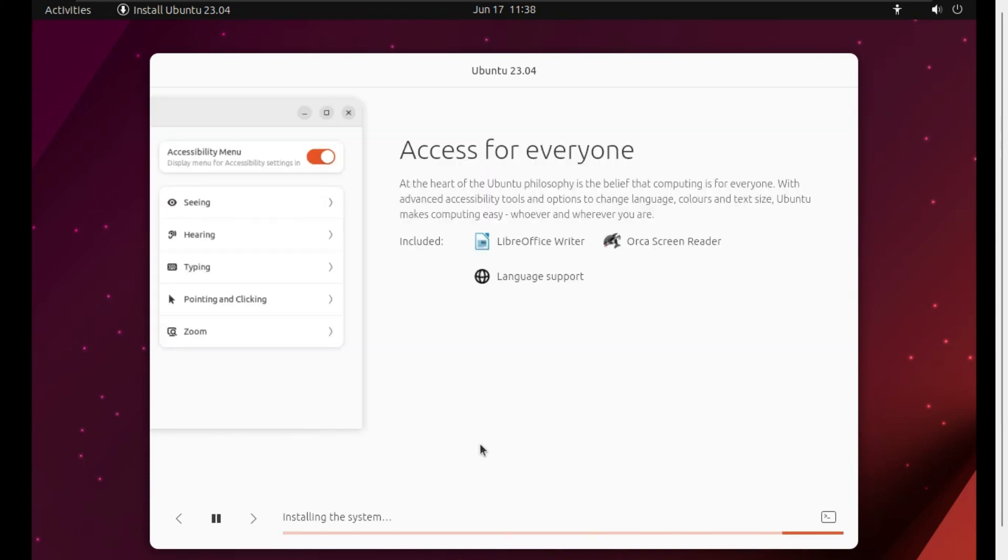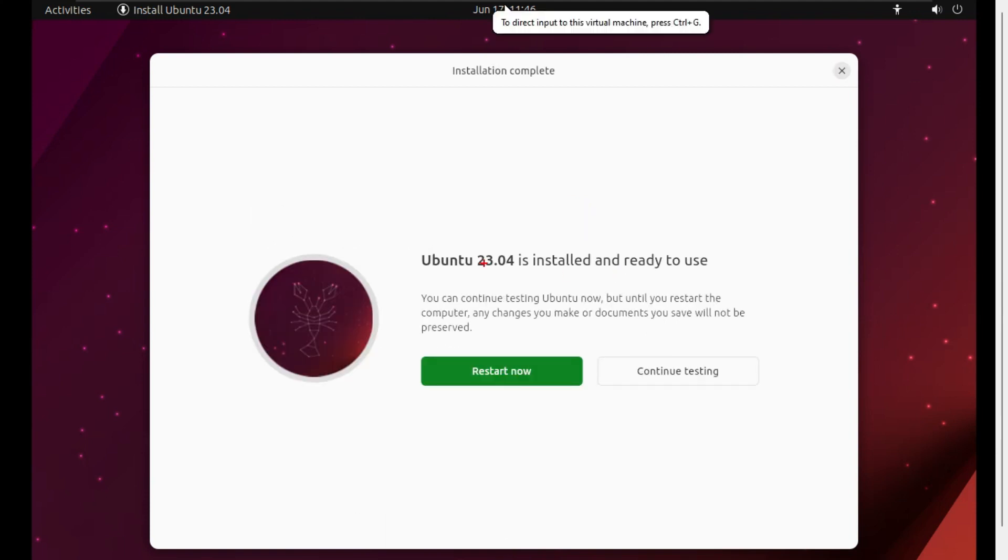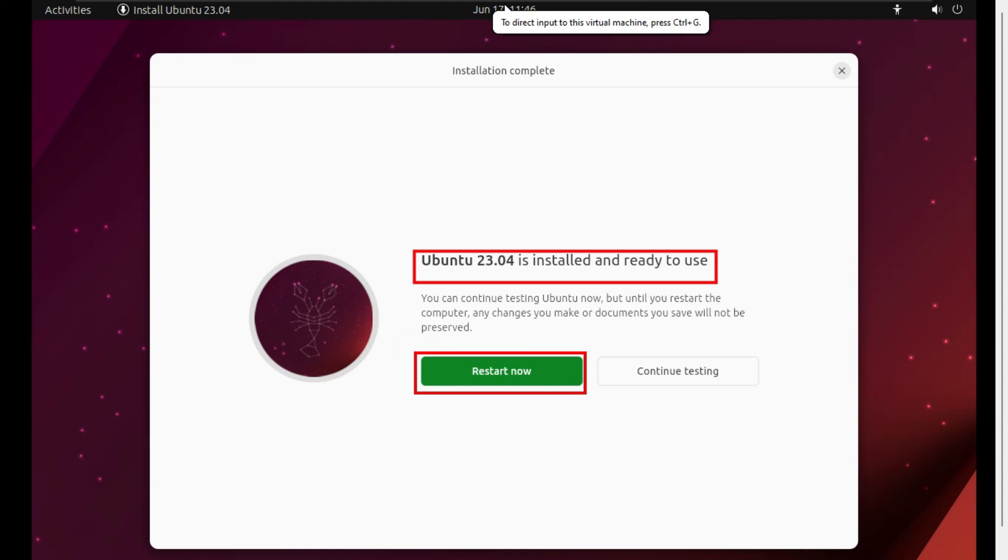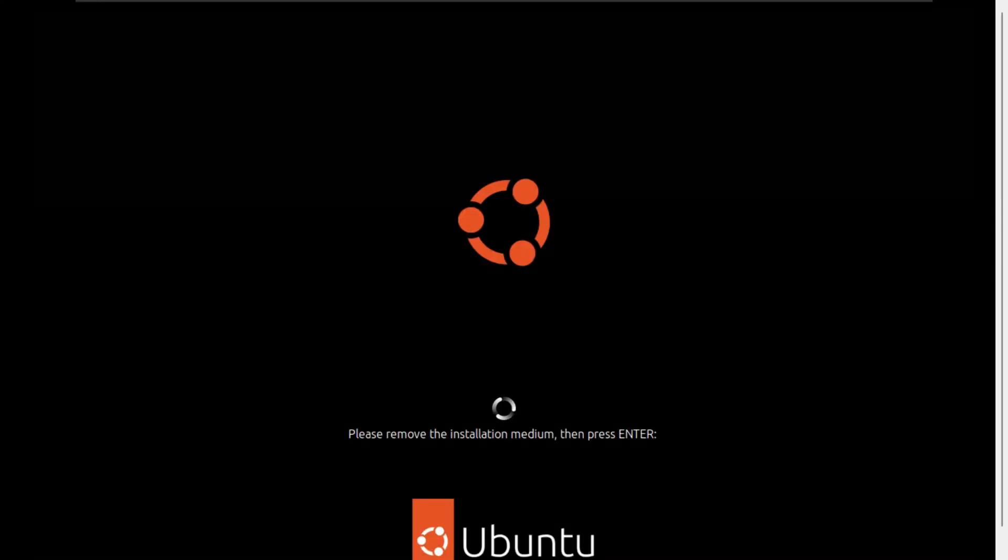Now you can see Ubuntu is installed and ready to use, so just click on Restart Now. If you get this screen, don't do anything, just press Enter on the keyboard.